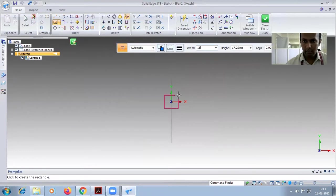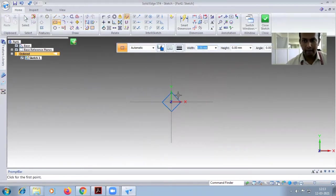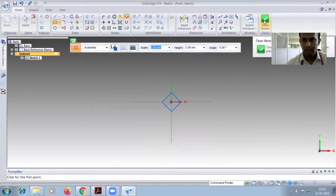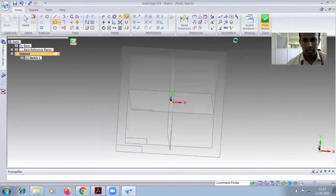18 width, 18 height, and the angle will be 45 degrees. So close sketch.